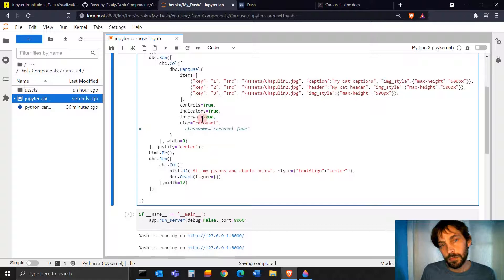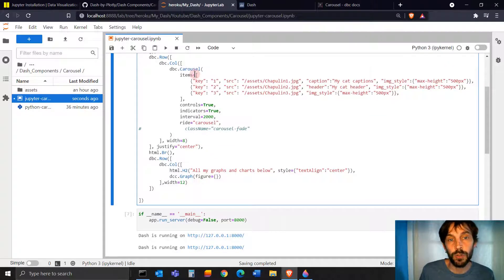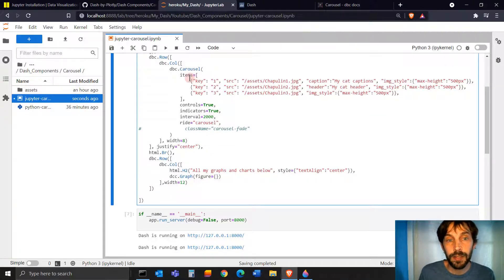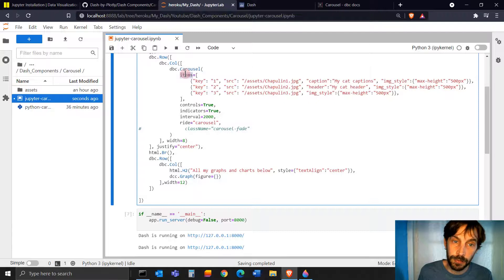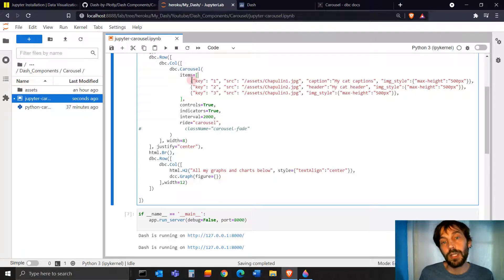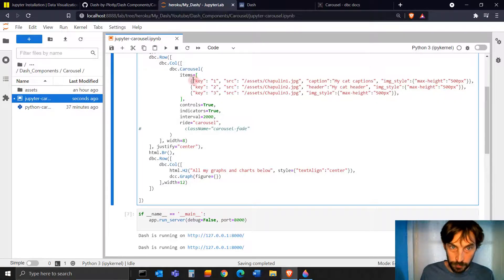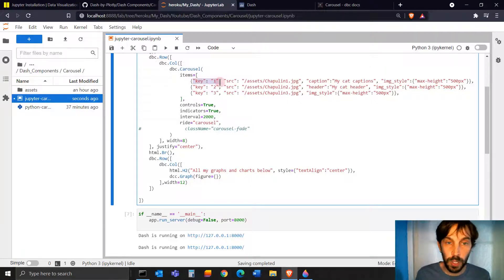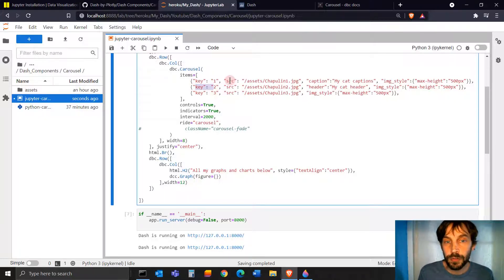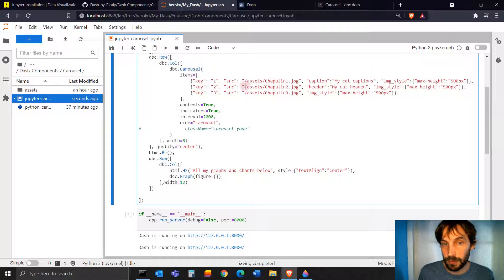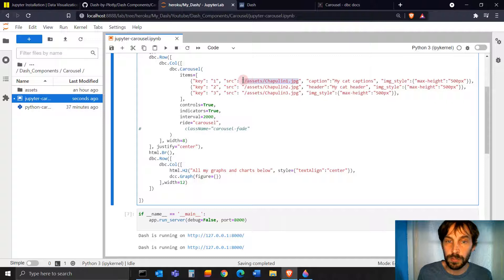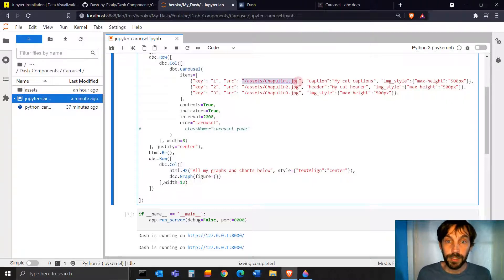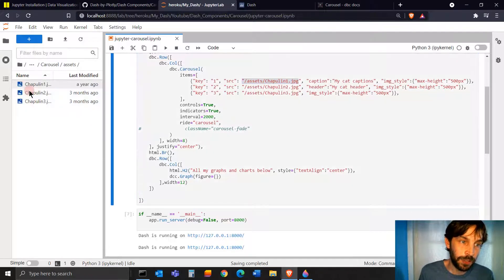All right. So the carousel. The first thing you want to do is to identify or assign dictionaries for the items. Each dictionary for the items argument is inside a list. Each dictionary refers to an image. So in this case, you want to start with key one. And for every new image, just put key two, key three. And then the source is going to be the image. So the key is SRC. And the key value is going to be the image itself. But you have to put the path of the image. So my image is inside the assets folder.